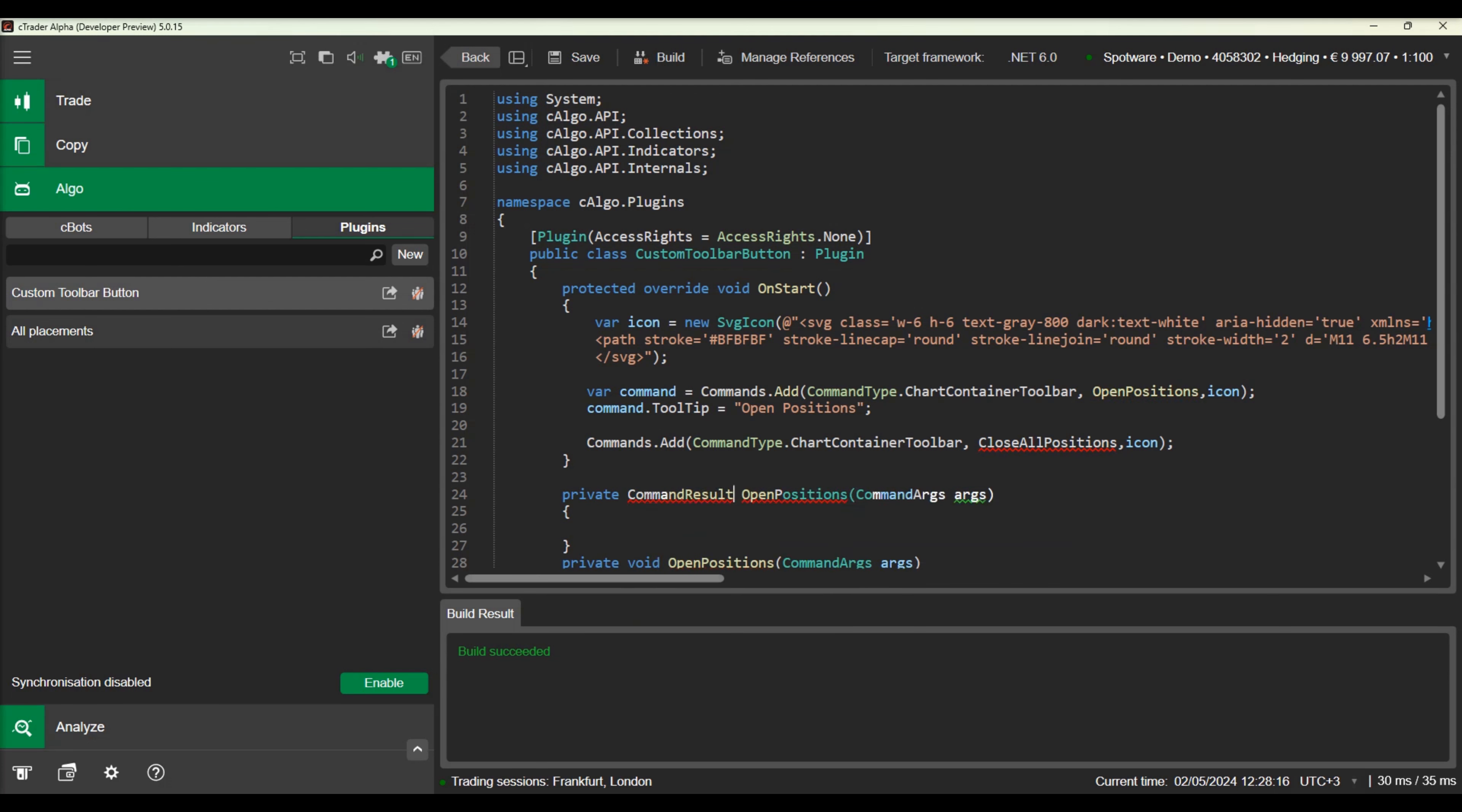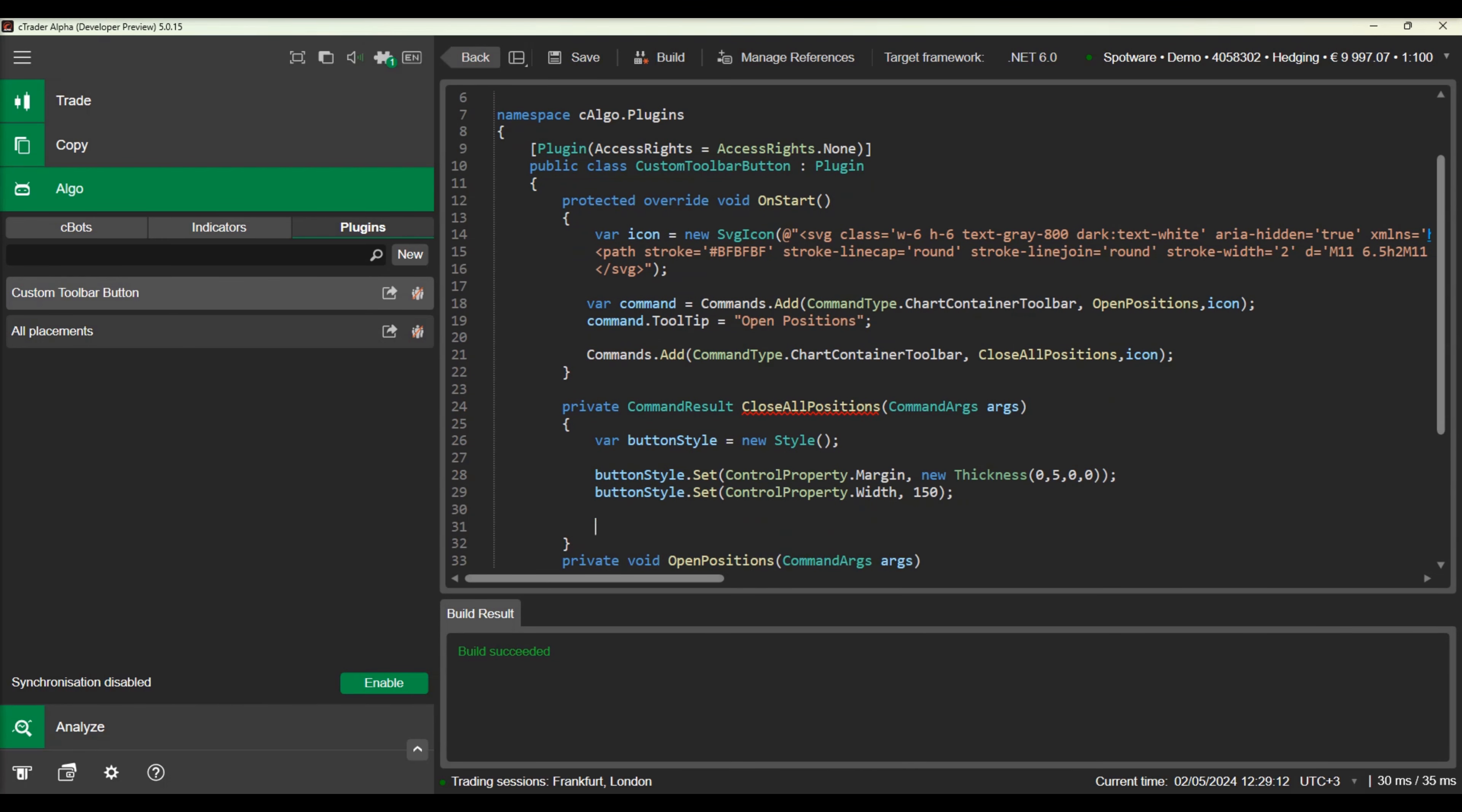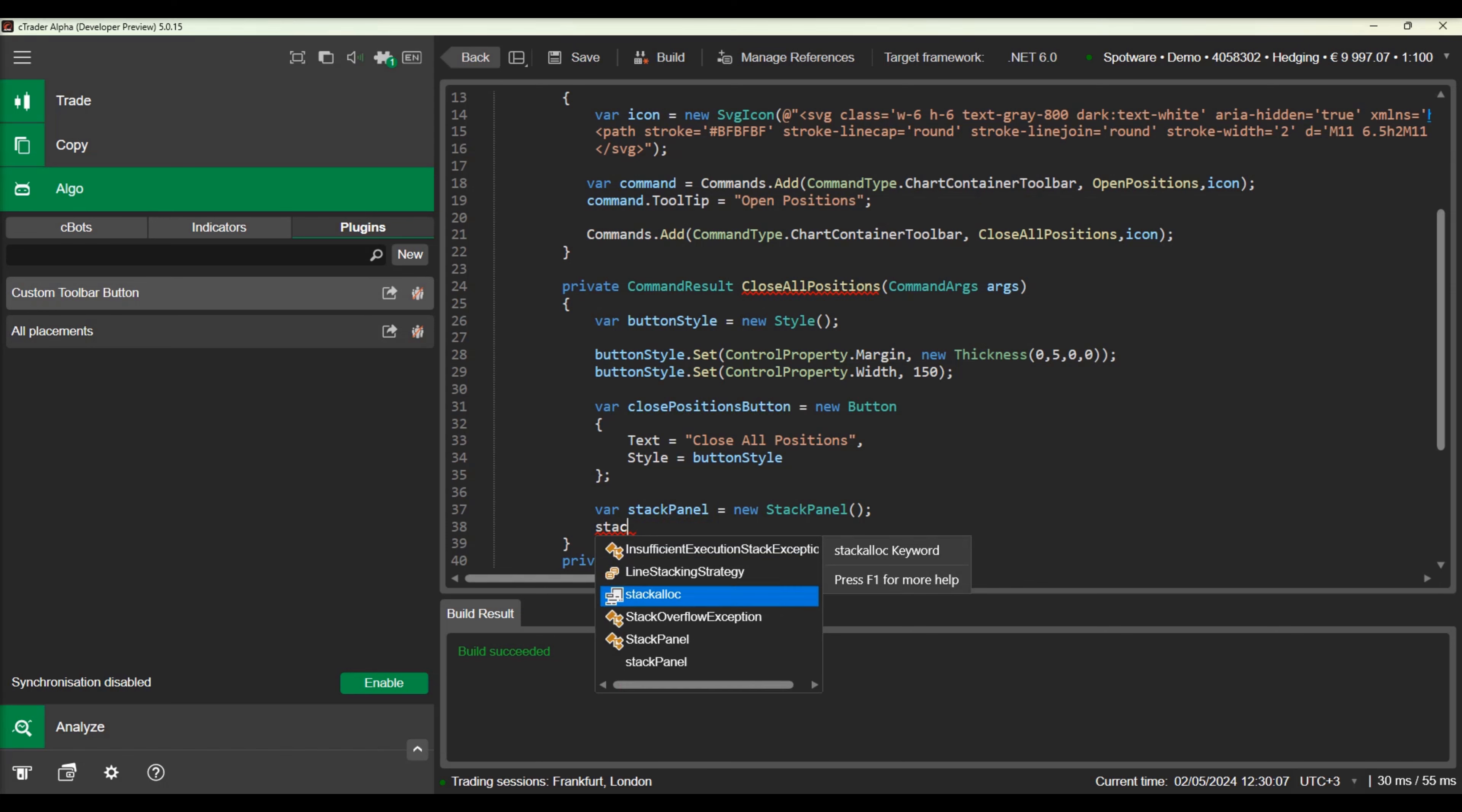We can see that the methods handling the toolbar button click event can return command results. These command results can contain controls that will be displayed when the button is clicked. In our method, we will create a stack panel including a button and we will return it. We will create a button and assign some styles to it. We will declare a stack panel and add the button as a child.